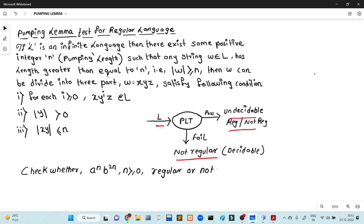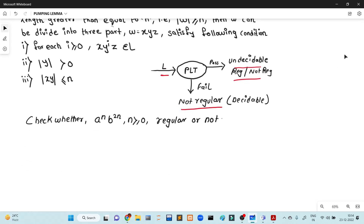We have a basic call: you have a language. If you have a language, I will give you an example and it will be clear. You have language L = {a^n b^(2n) | n ≥ 0}. Is it regular or not?